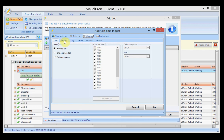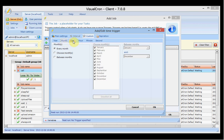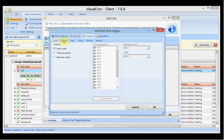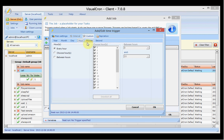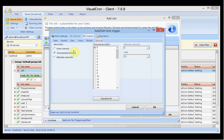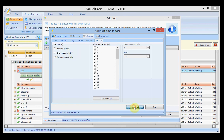For example, this is set to run every year, every month, every day, every hour, every minute. I can also choose to set it to run every second. So I can control in detail exactly when this job should start.